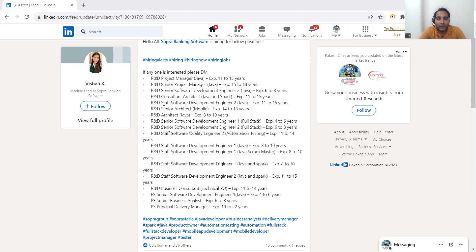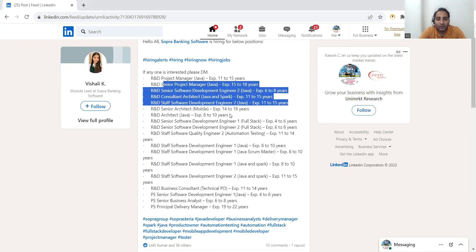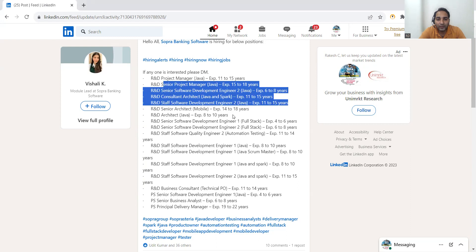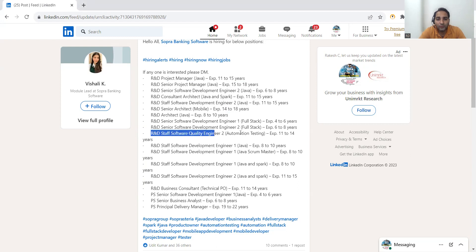Then R&D Staff Software Development Engineer 2, again experience 11 to 15 years. So these are all the development kind of jobs. Now here you can see they are also looking for someone who knows automation testing, 11 to 14 years.